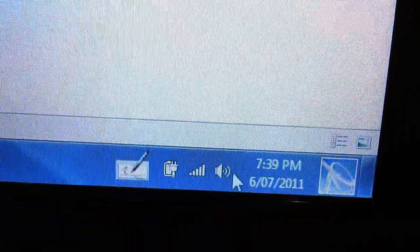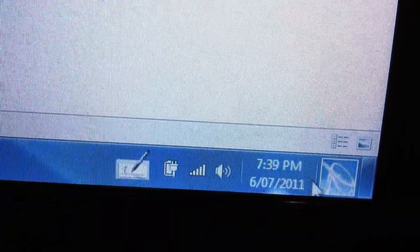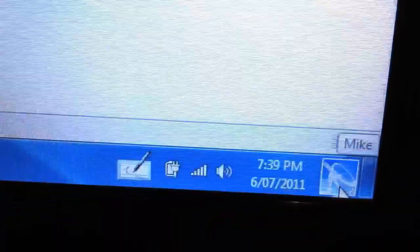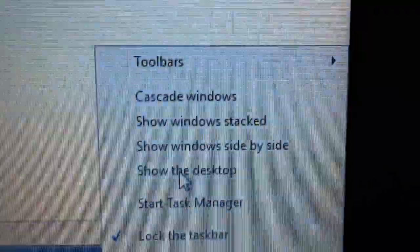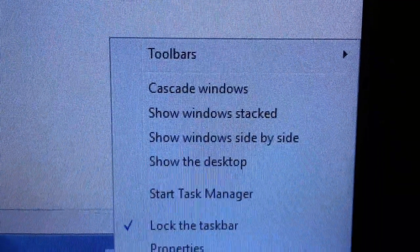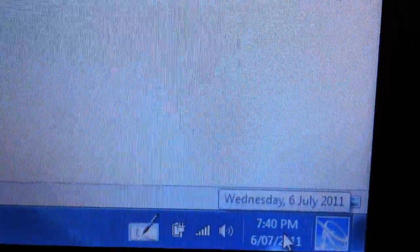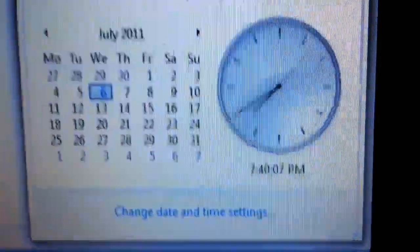And even the taskbar with the time and everything — you can change your look and everything through here. Time and date, I doubt that's changed much. Same thing.